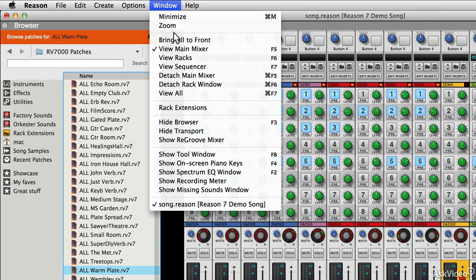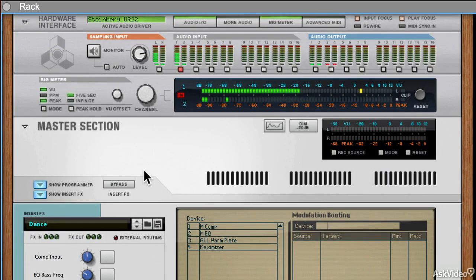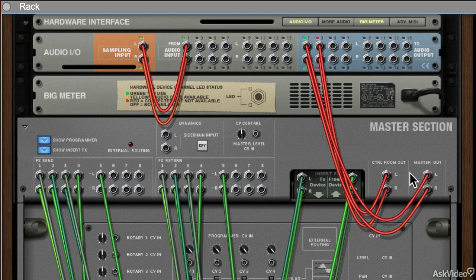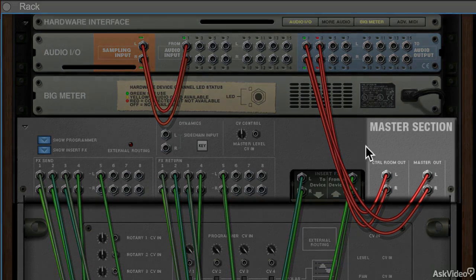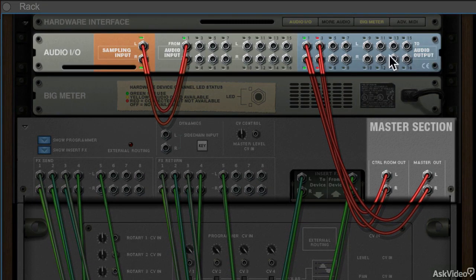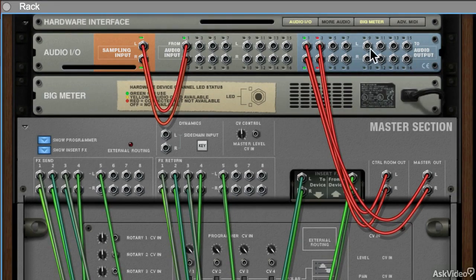If you look at the rack, go up to the top and spin it round, you'll see that the master section feeds directly to the audio output. And these audio outputs here are the ones that feed to your audio hardware.